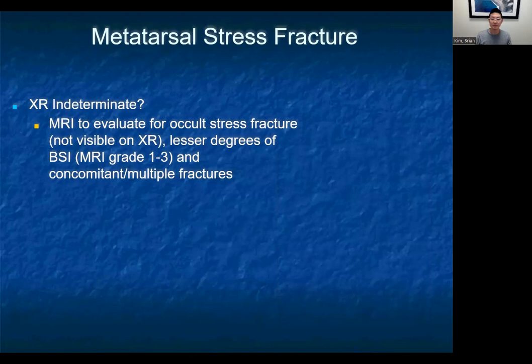That's important because, with both traumatic and stress fractures of the metatarsal, it's very easy to have multiple fractures, especially of the second, third, and fourth metatarsals.